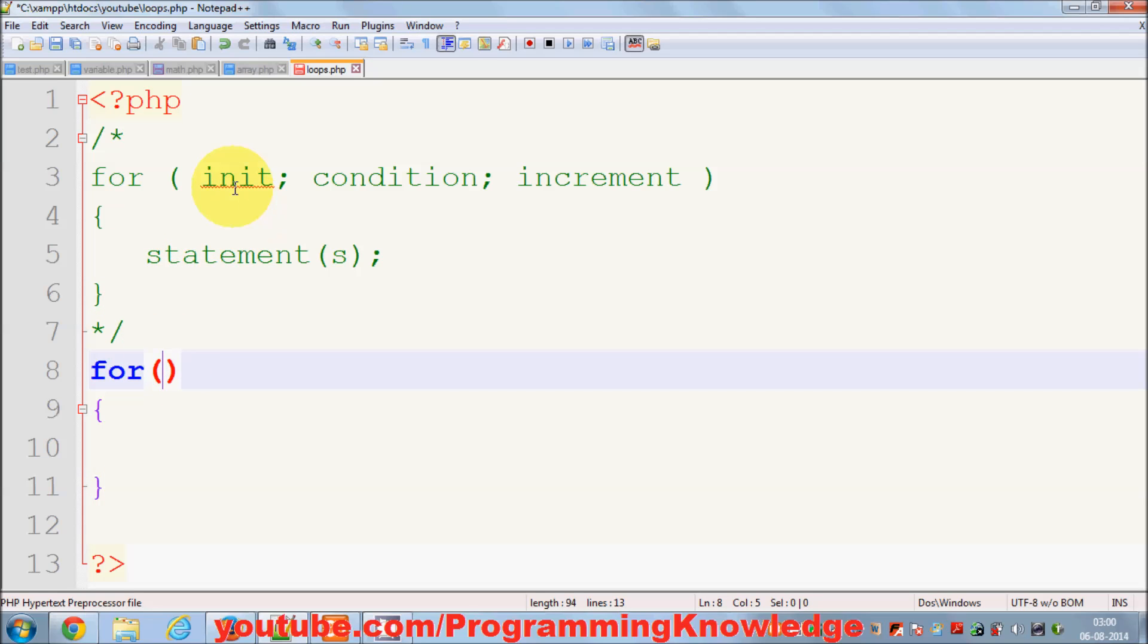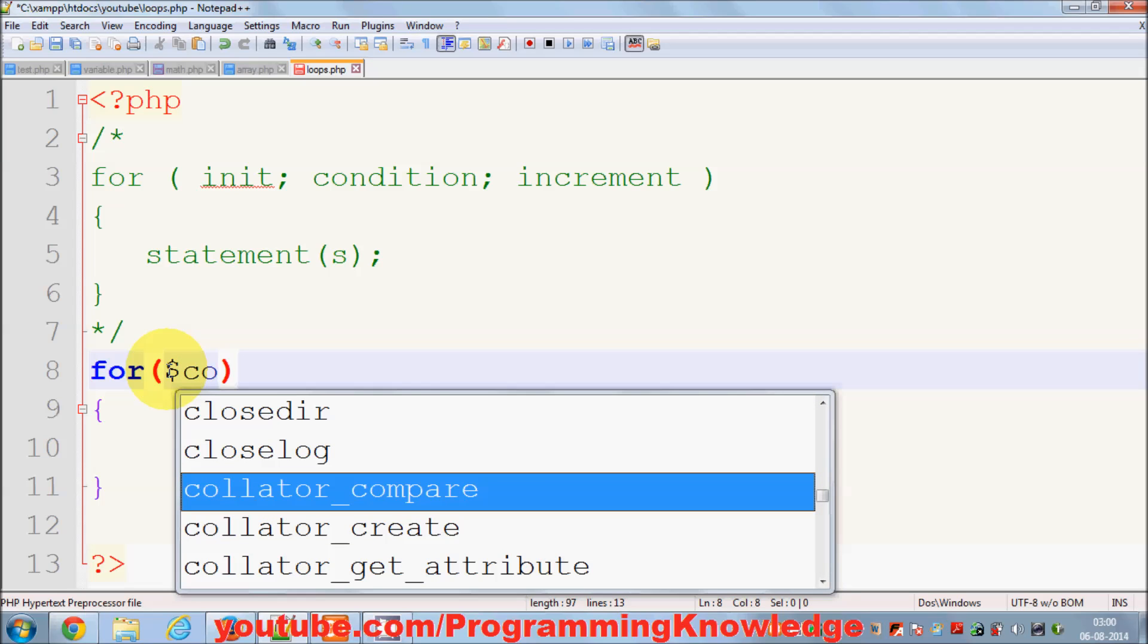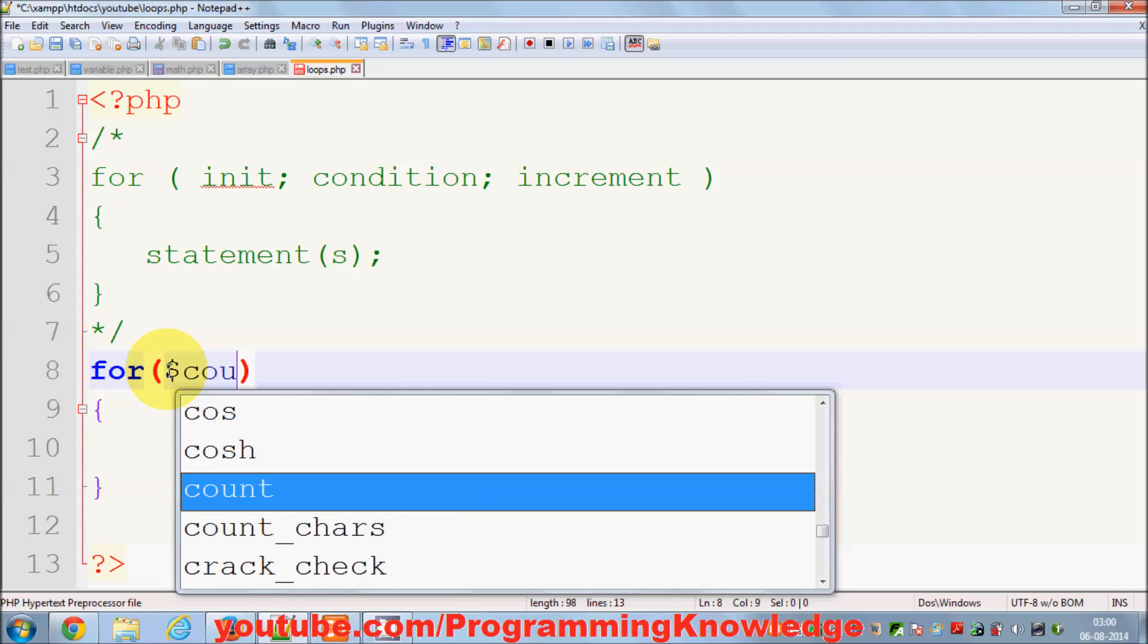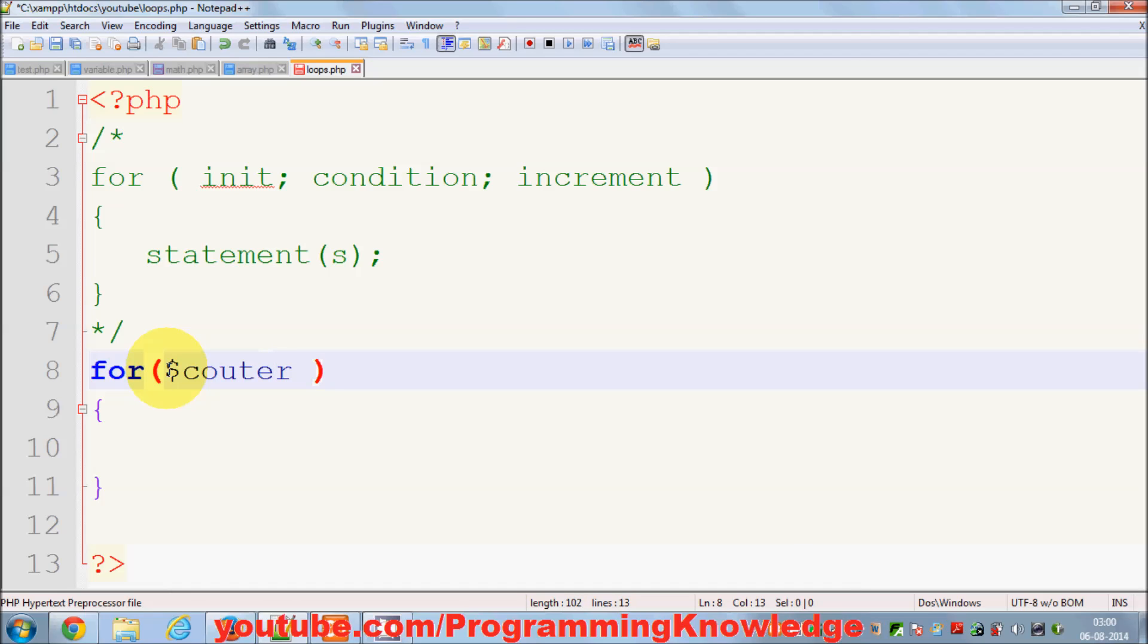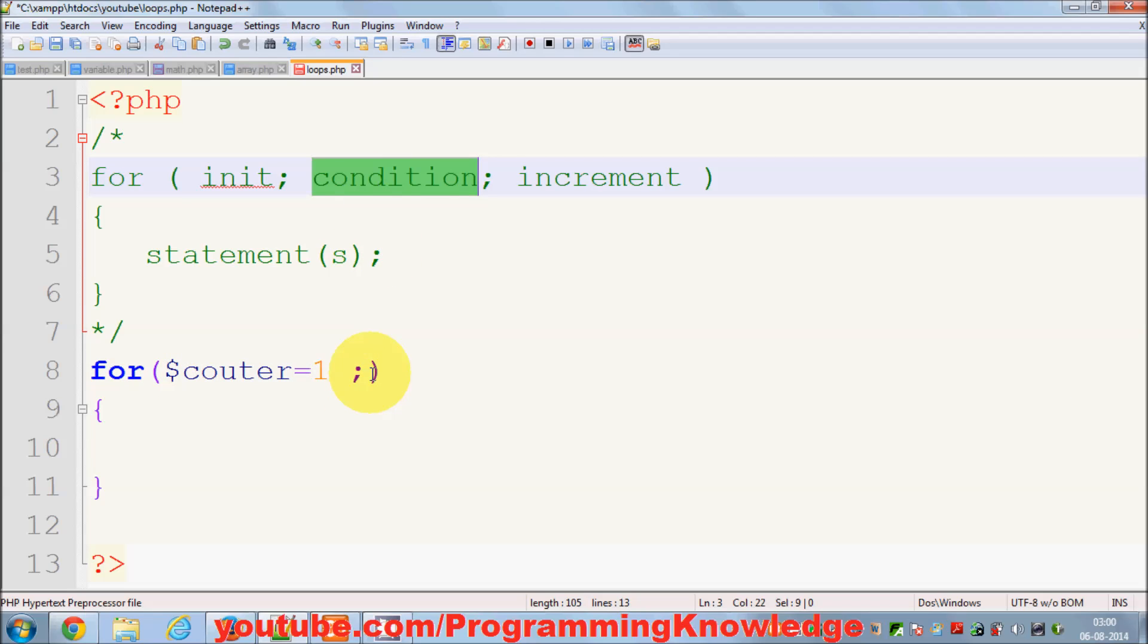Here you declare a variable and initialize it by a value. For example, I declare a variable called counter, like I did in the last video, and I initialize this by one. Then I provide the semicolon here and provide the condition. I want to print something ten times, so I provide this condition.